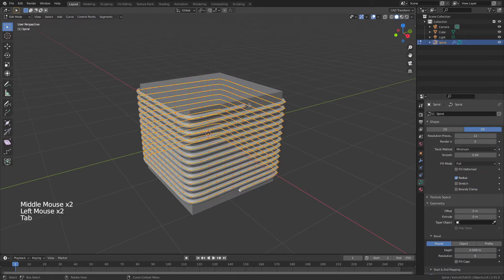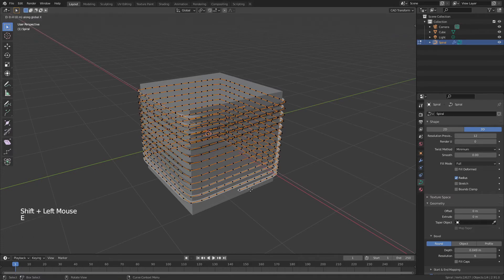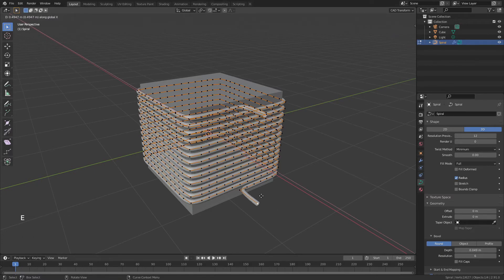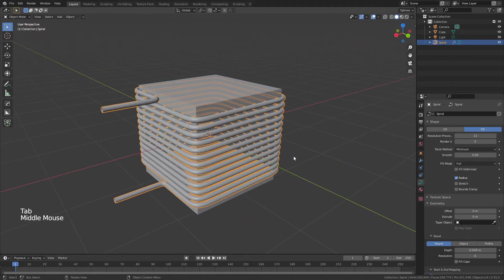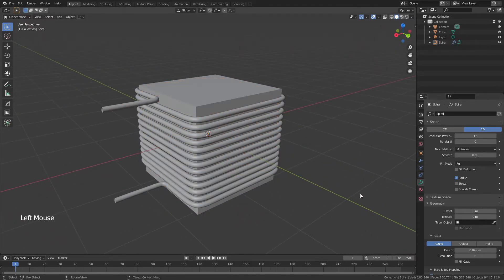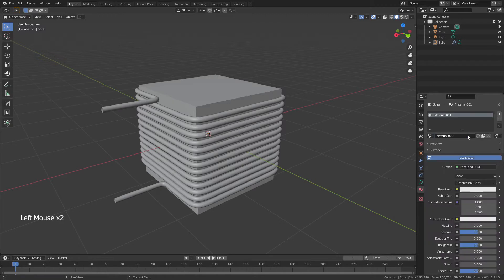Tab into Edit Mode on the spiral, grab the top and bottom points, hold Shift, then hit E to extrude, X to constrain, and drag out — not too far so the curve isn't too sharp. Then E and X again for the second lead. That gives us our leads.